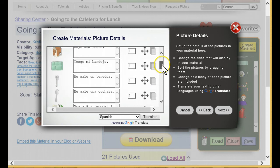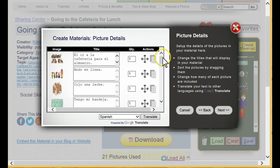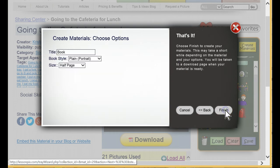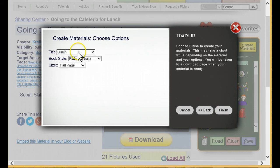Google Translate does a great job, but it is machine-translated, so there can be some odd word ordering. But when you're translating to a language you don't know, it's a lifesaver. With our text translated to Spanish, click Next to get to the Options screen. I'm setting the title in English so I know which language this is, and I'm naming it Lunch in Spanish.